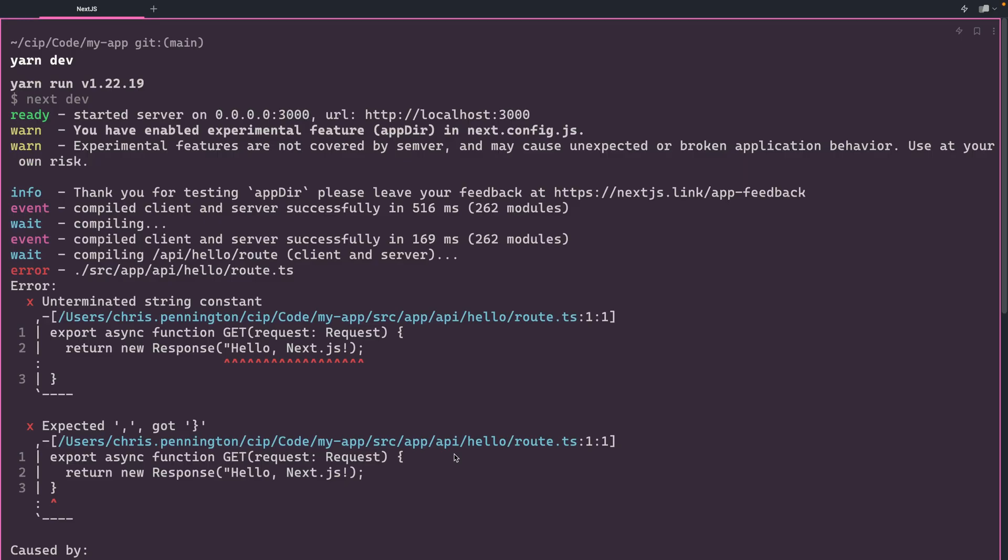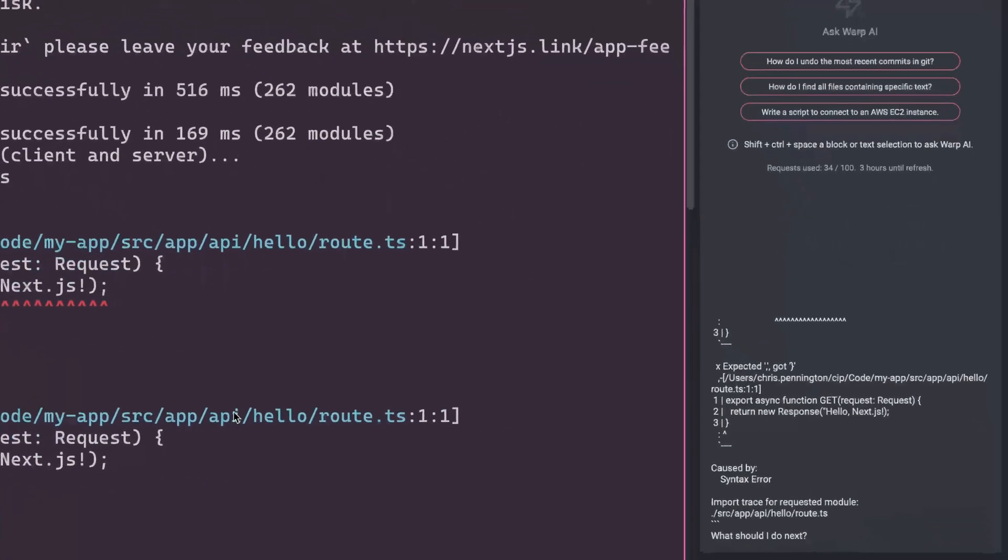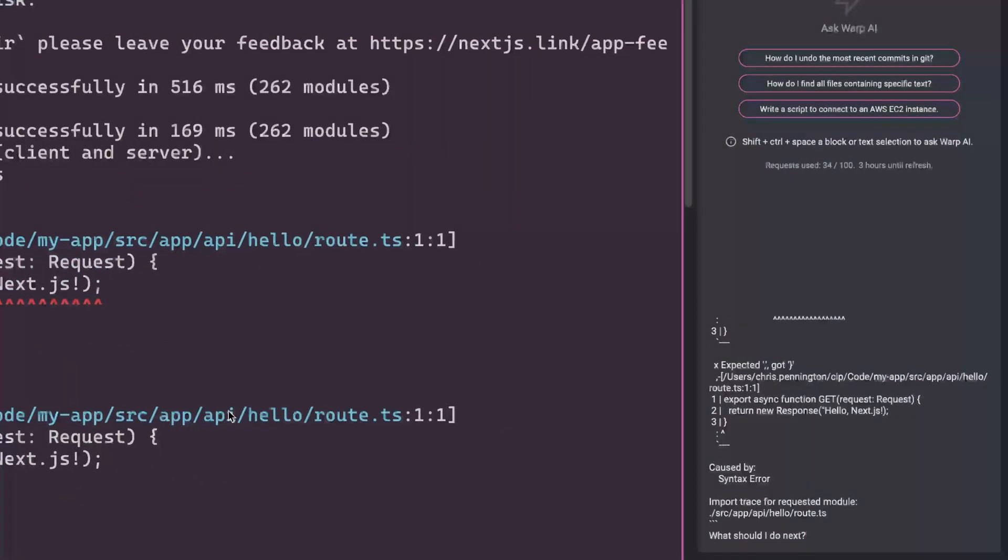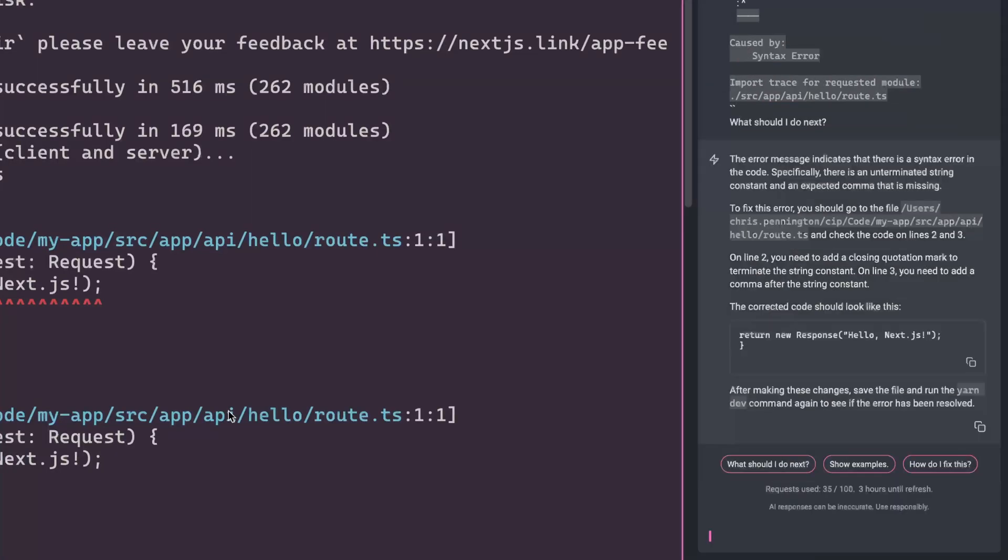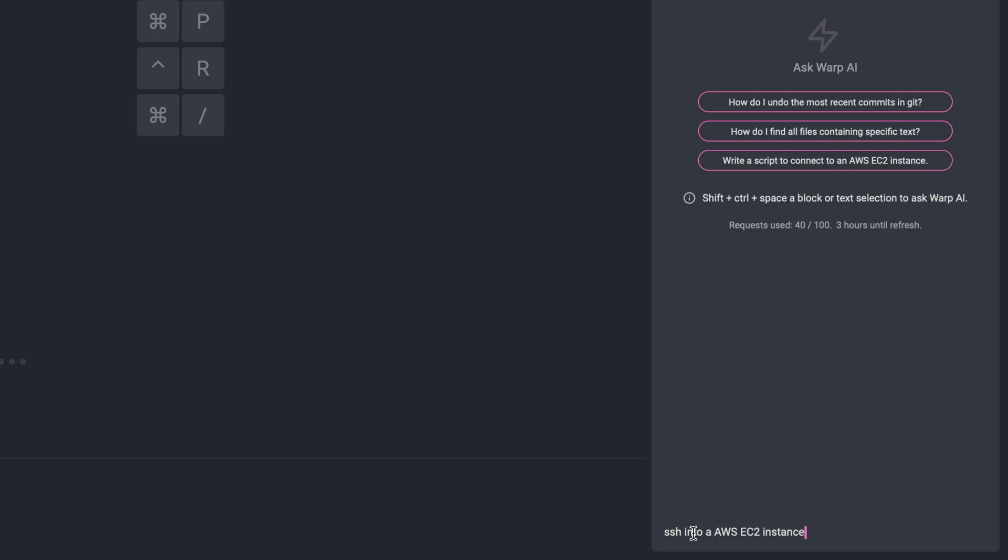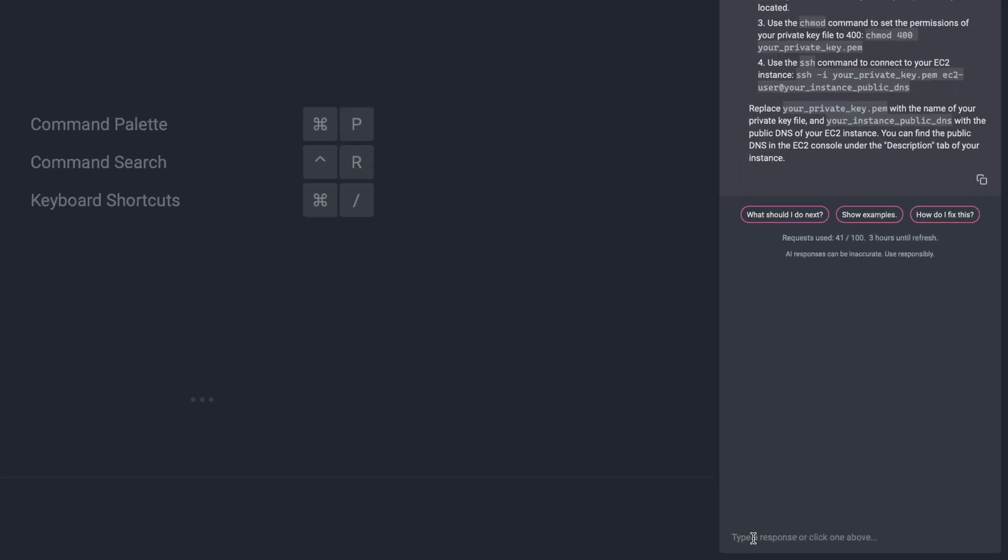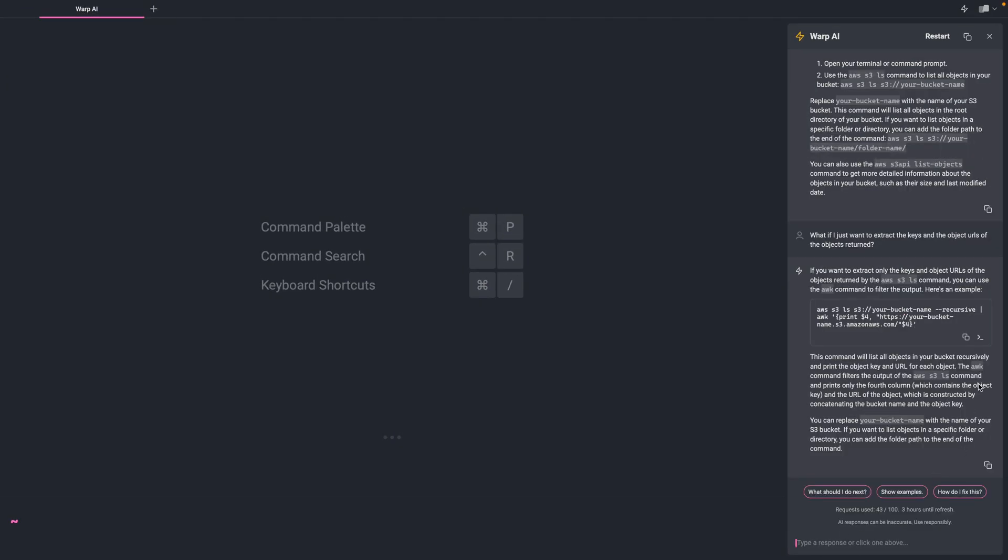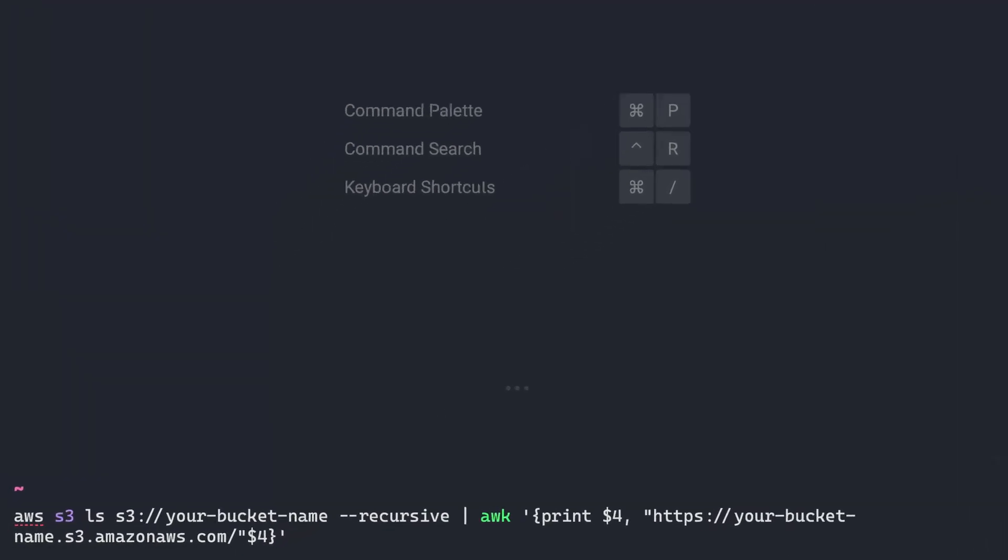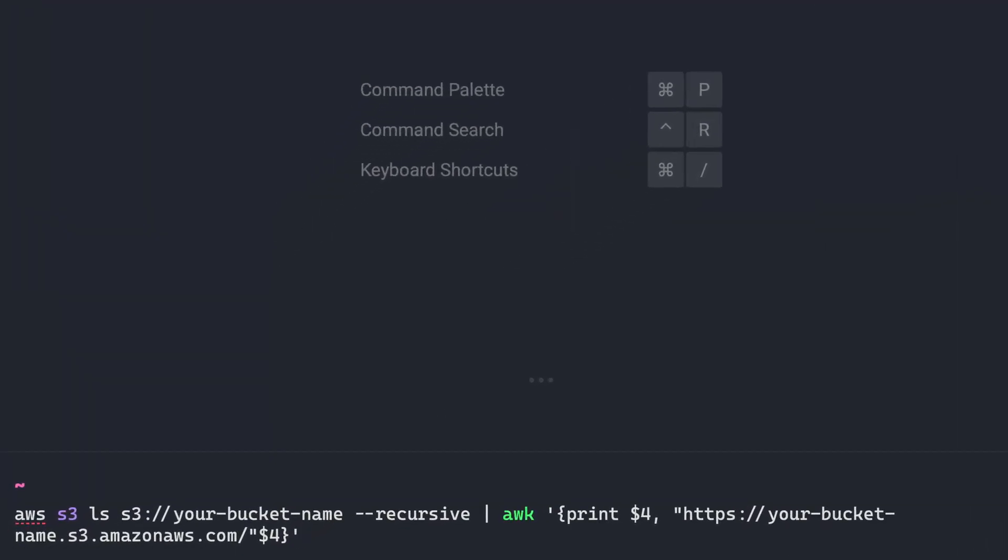You have a question about an error? Just ask Warp AI by selecting the block and pressing a keyboard shortcut. Your hands never have to leave the keyboard. Working with a new CLI? Ask Warp AI how to get started to summarize your next steps and more. It's all fully interactive, anonymous, and free for limited use.